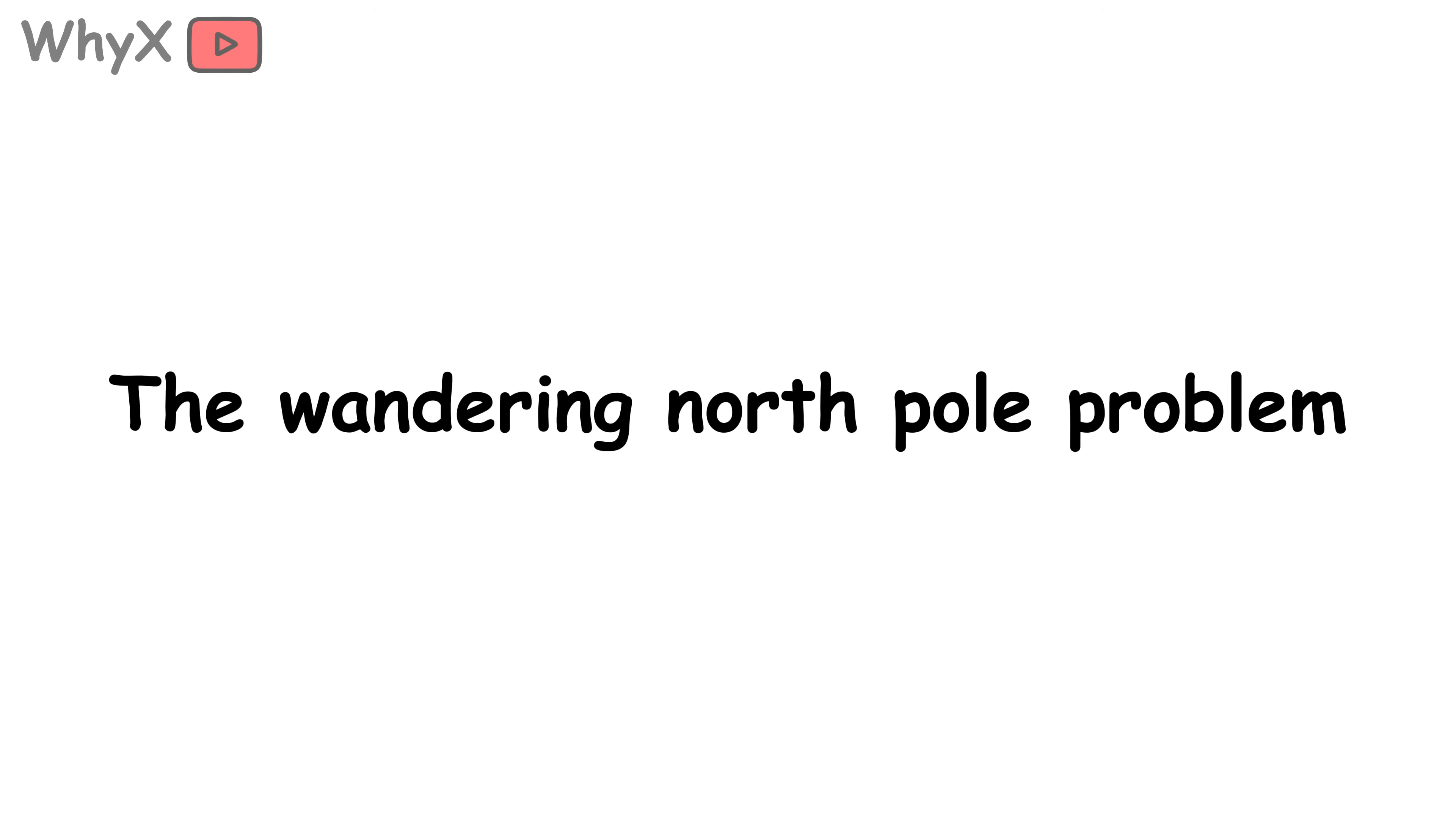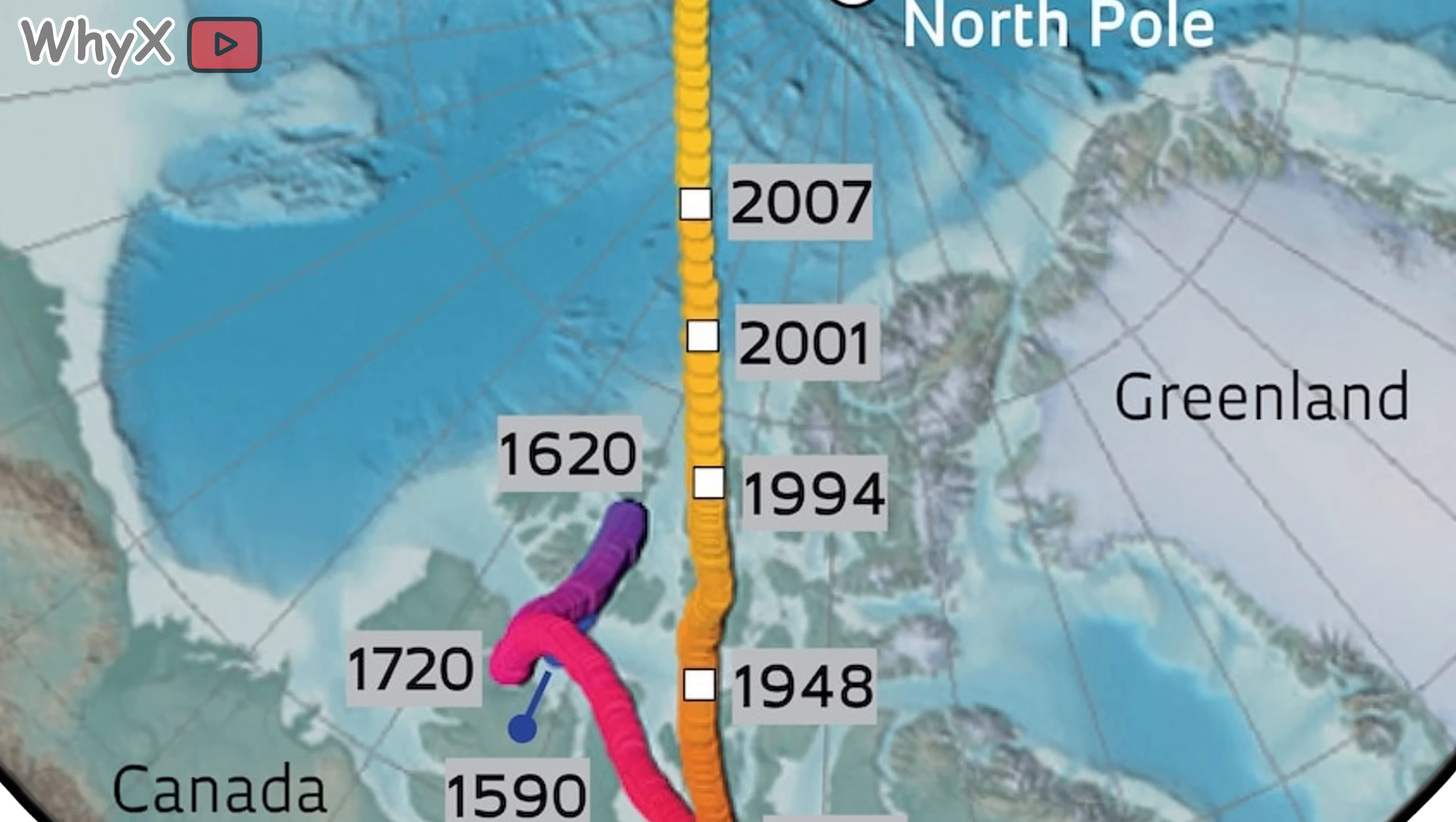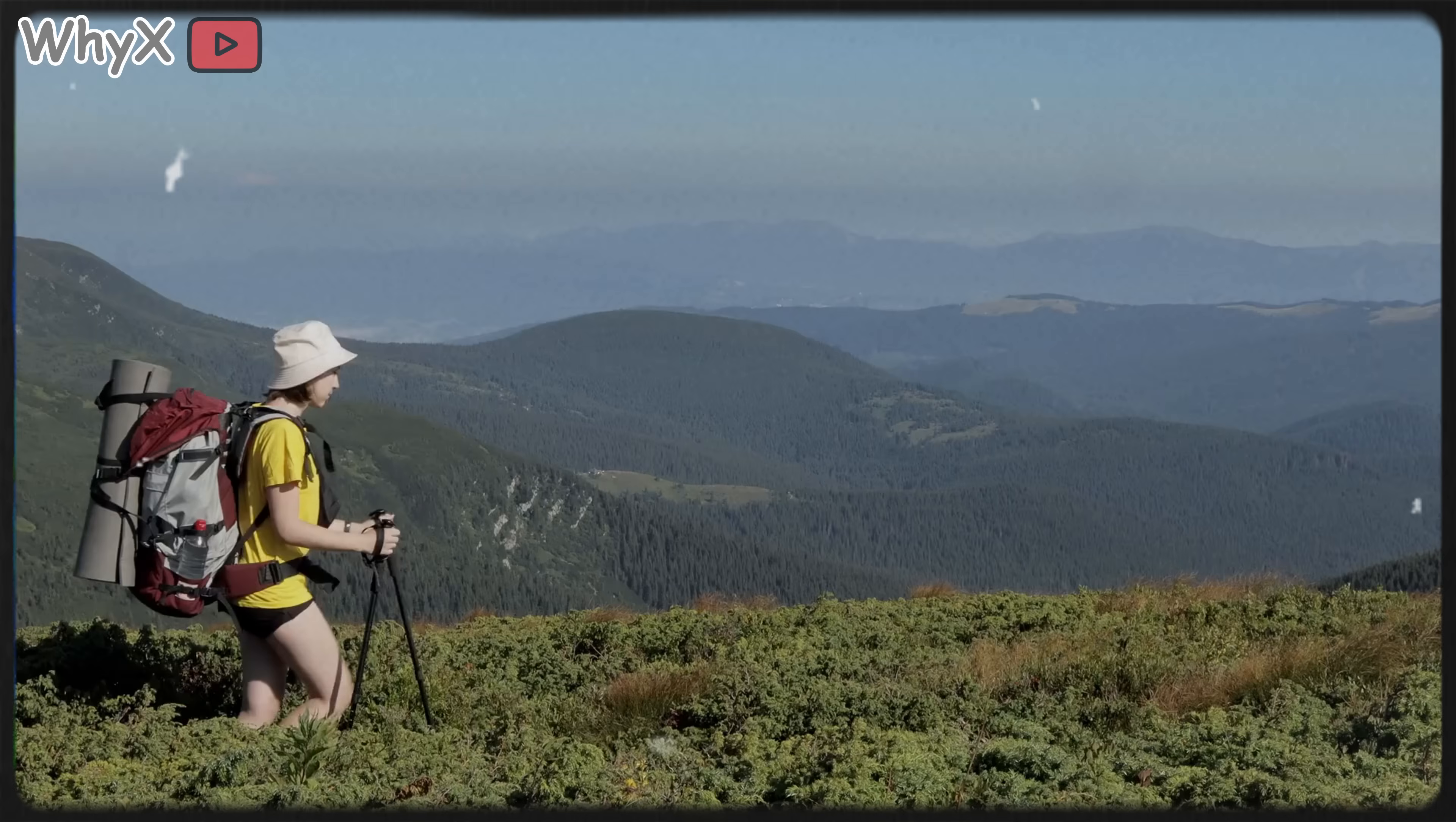The wandering north pole problem. If you've been imagining magnetic north as a fixed point where all compass needles meet, think again. It moves fast enough that cartographers have to update navigation charts every few years. In fact, over the last century, magnetic north has drifted more than 600 miles from northern Canada toward Russia.